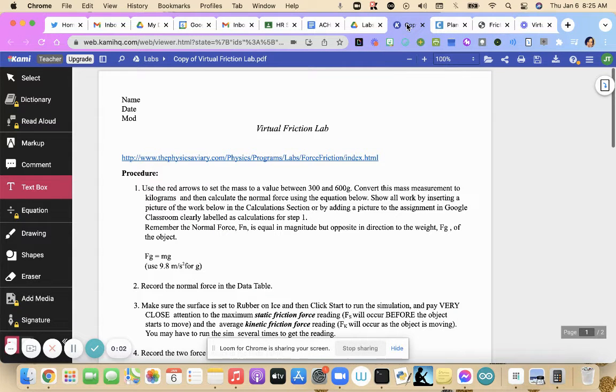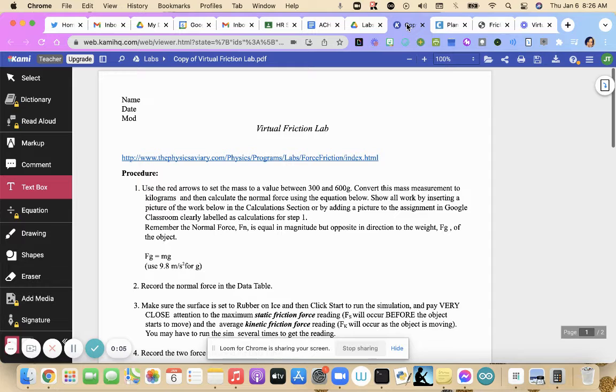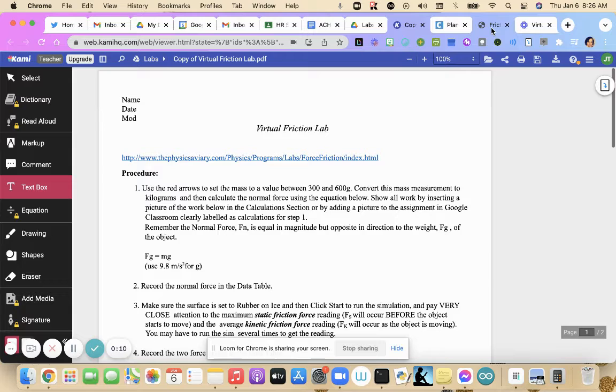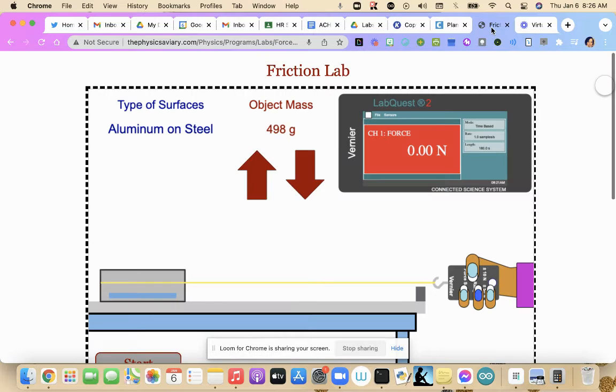Hi everyone, this is a video for those of you that weren't here the day we did the lab. So you want to open your lab, copy and paste your link in. Let's go to our lab.